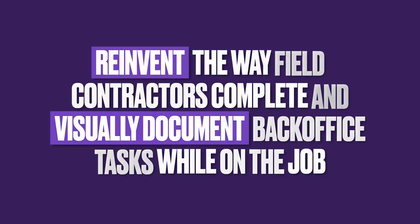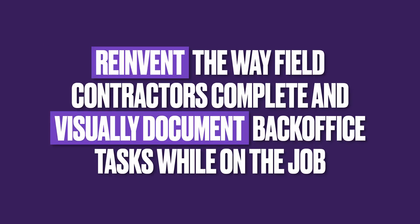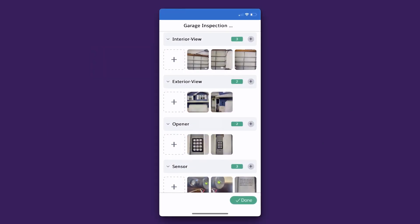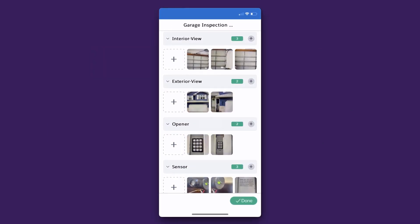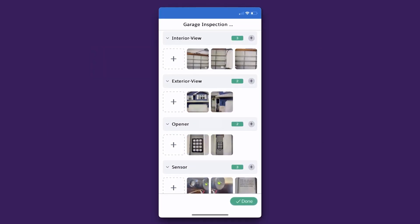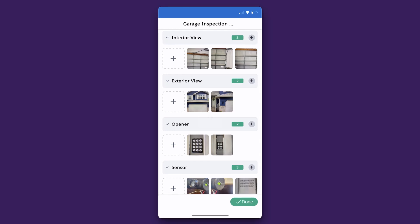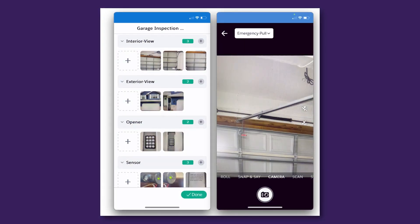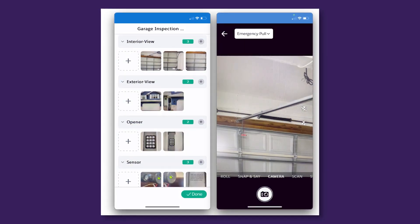Empower your contractors to easily upload pictures, documents, and forms while on the go, using only their smartphone. Through the Sharon Pix app, users can visually document exactly what you decide is needed for a job, with predefined tags and additional notes.